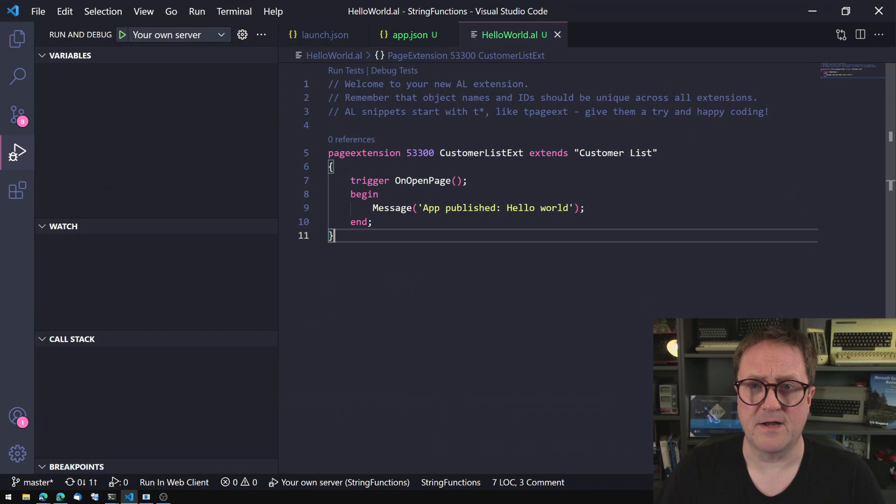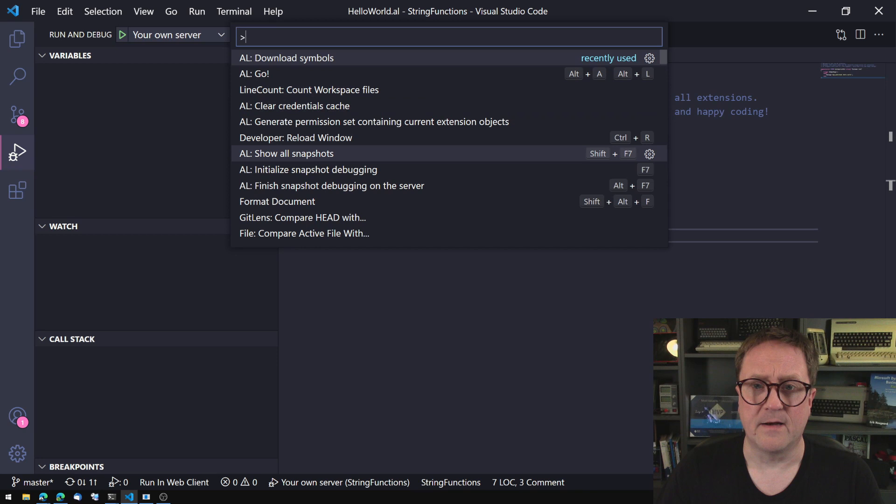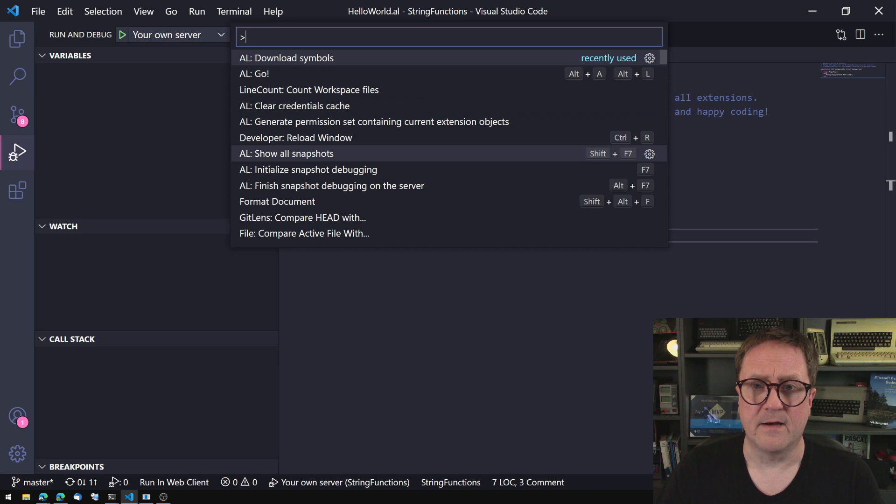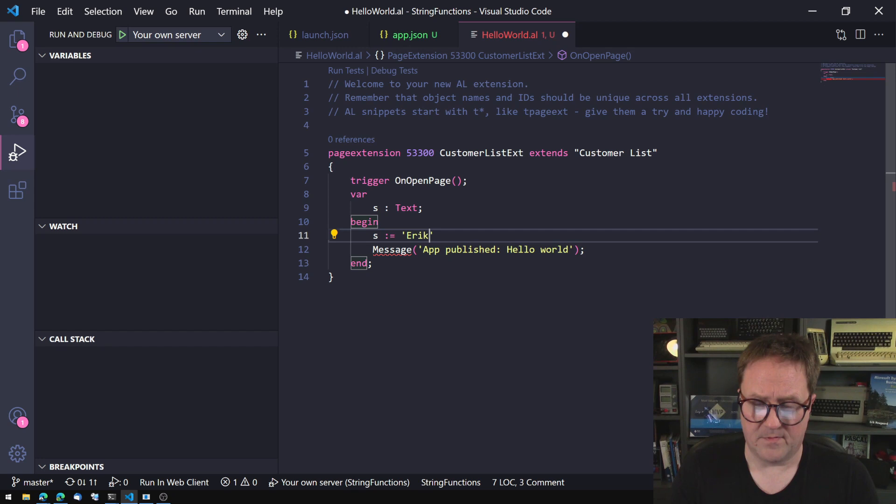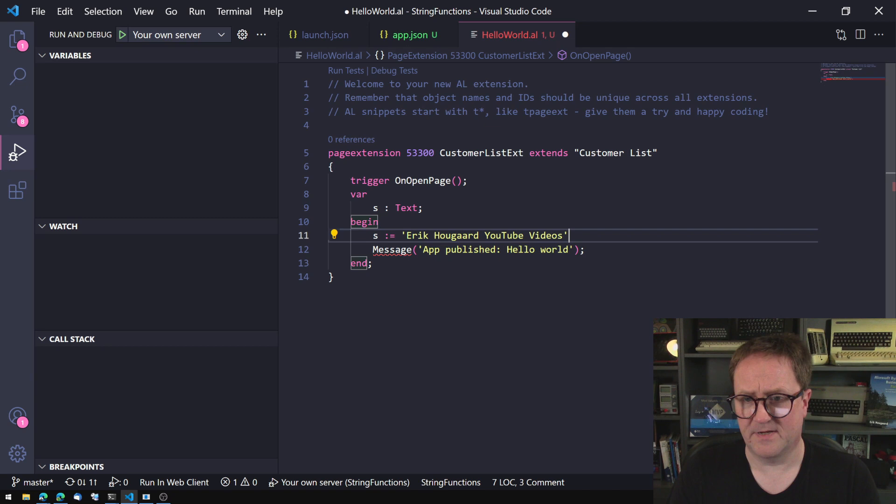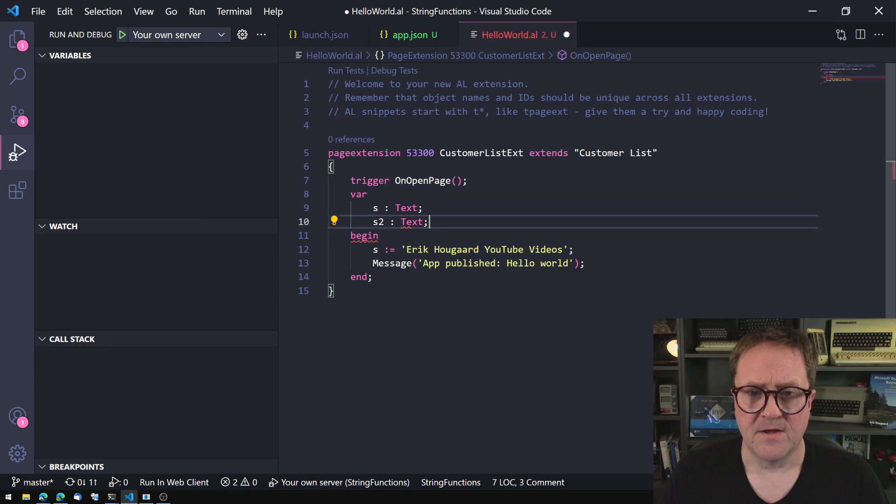Here is my Visual Studio Code, and I just created the AL Go and downloaded the symbols. So let's talk about strings. Let's create a string here and I'll give that a value. What about doing Eric Hougaard's YouTube videos? That's a nice string. So we can do a string two, just so we have something to play with.